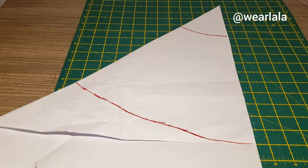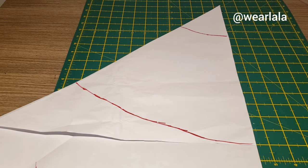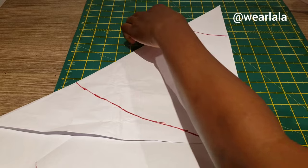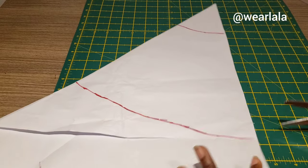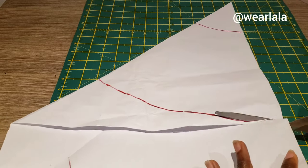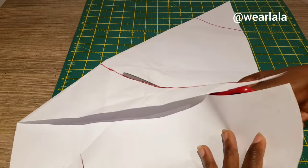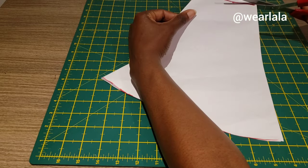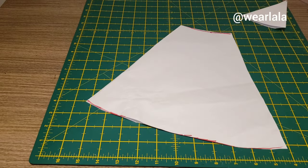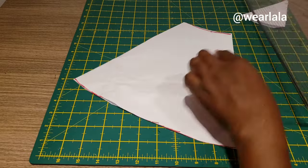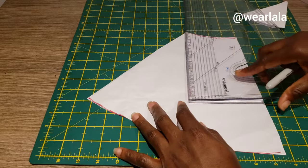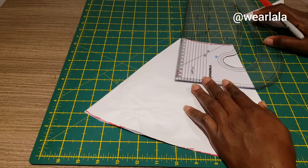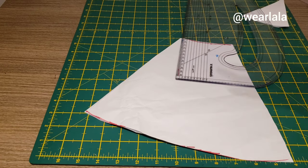Next thing you're going to measure the crotch depth. Your crotch depth is your hip circumference divided by four. If your hip is probably 40, that means 40 divided by 4 is 10.